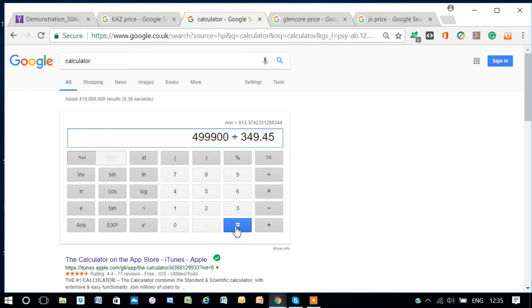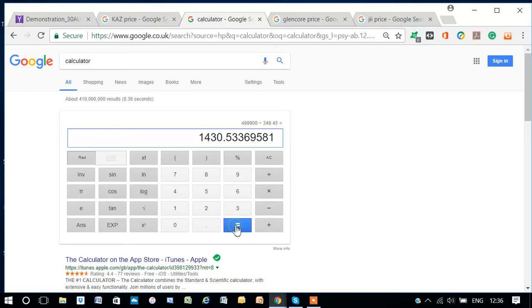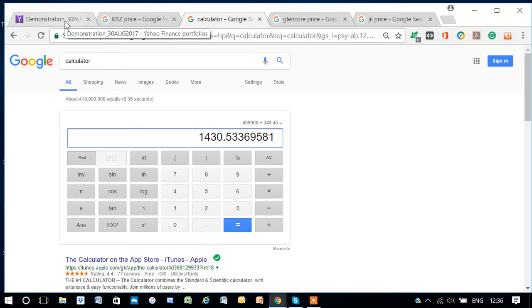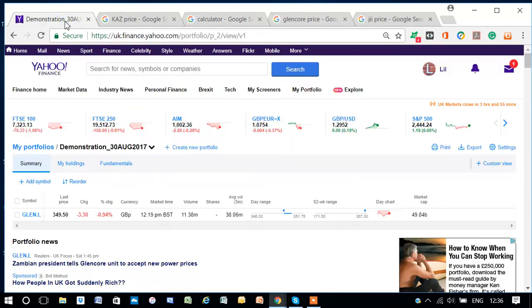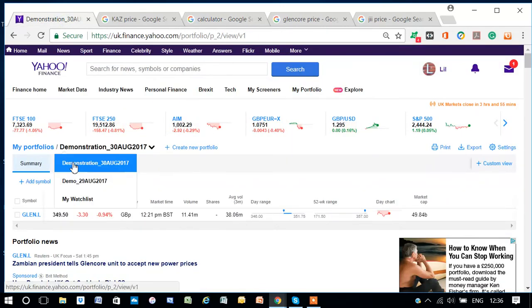So, £4,999 divided by the price of one share, £349.45, will tell me how many shares I should buy, which is 14.30. We won't check that for now, but you should check that, really.